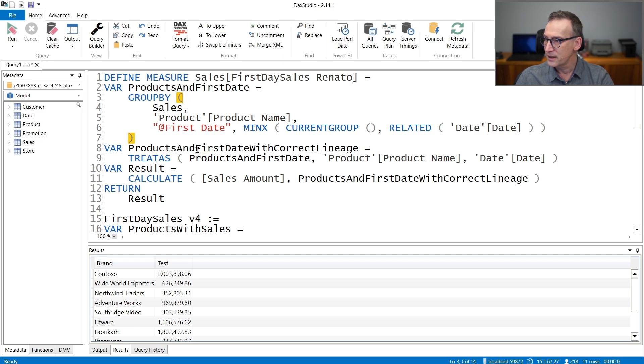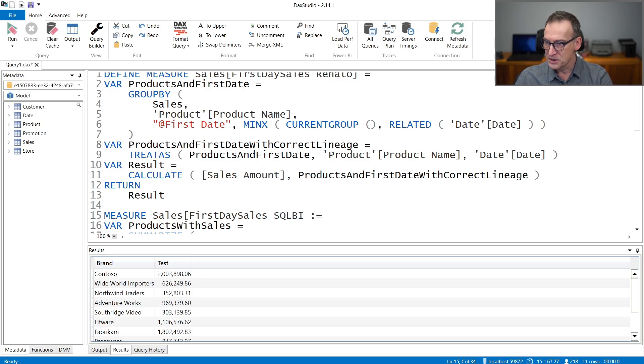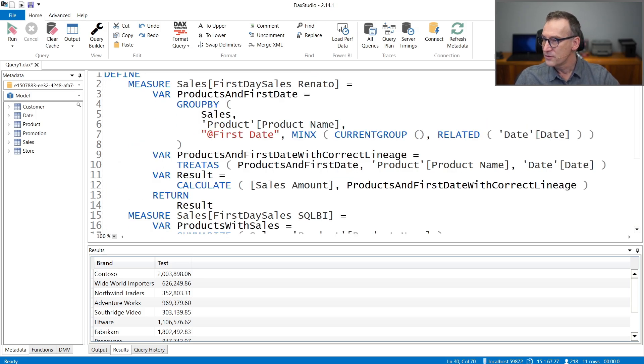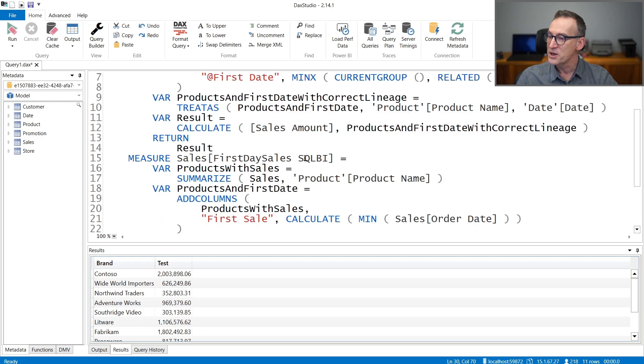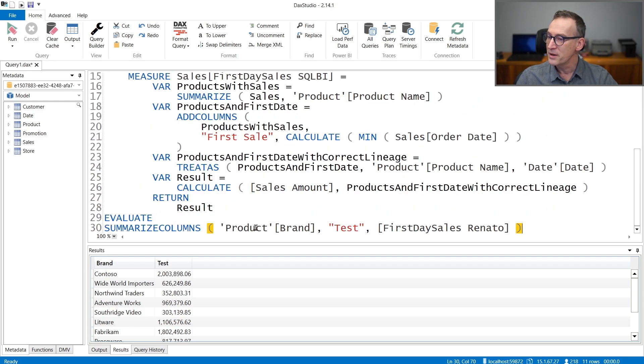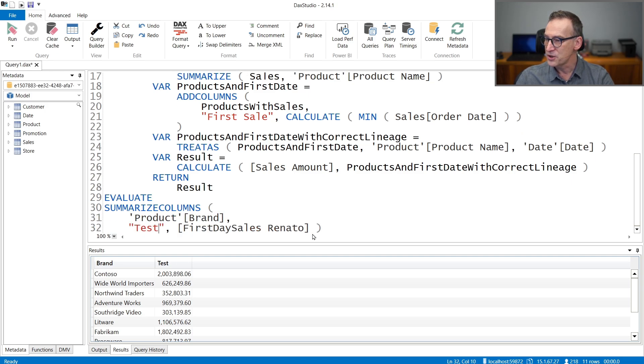We will need to check the performance of this measure against ours. It's also good if we copy our measure. And we define that too. Let's put it later. This is the code of our measure. And we also need to define that. Let's call that SQLBI.